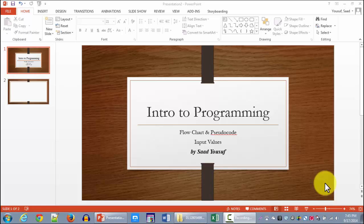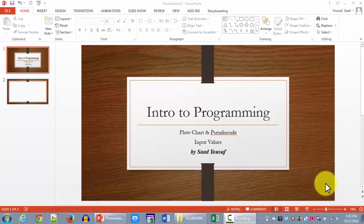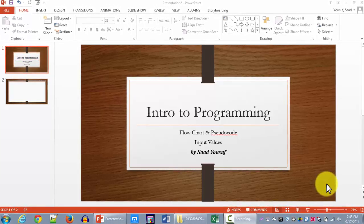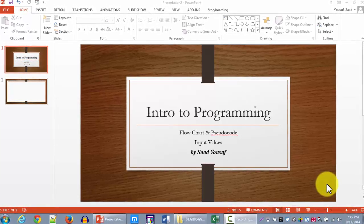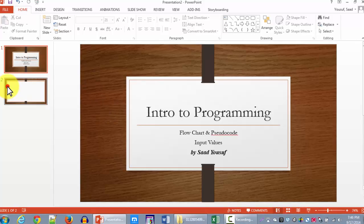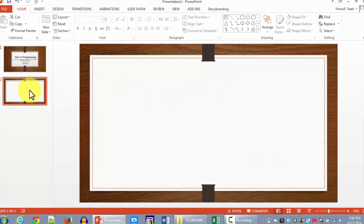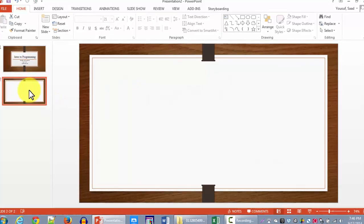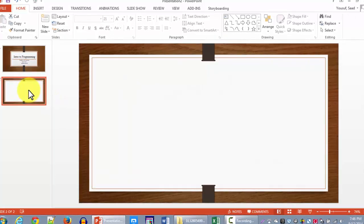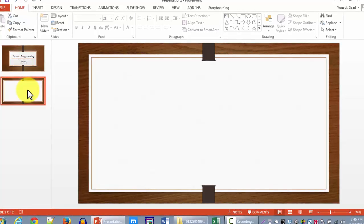In the past we have looked at flowcharting symbols for output and for terminal. The input flowcharting symbol is exactly the same as the output flowcharting symbol. Let's first look at a business problem and then we are going to create a flowchart to solve this business problem.